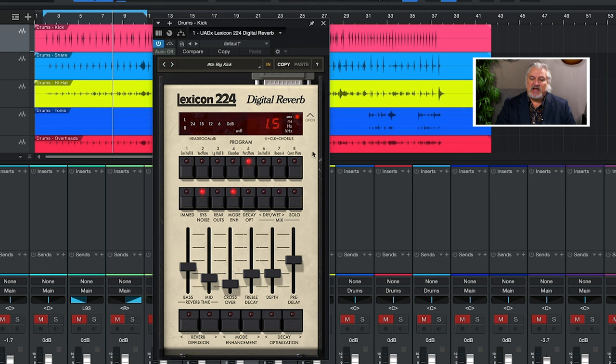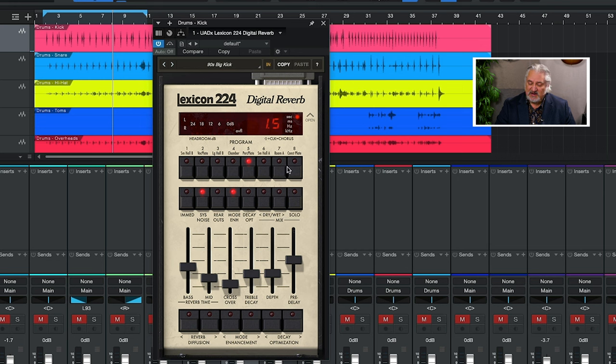Basically, we have eight different algorithms here, eight different programs, eight different types of reverb. Everything from small hall to vocal plate, chamber.